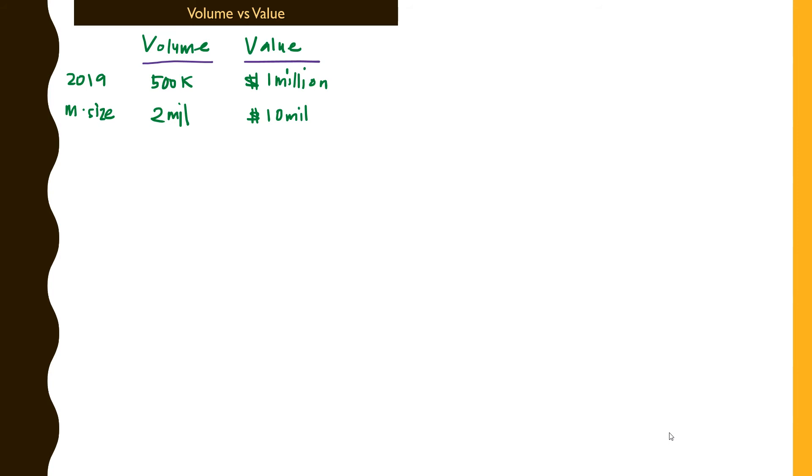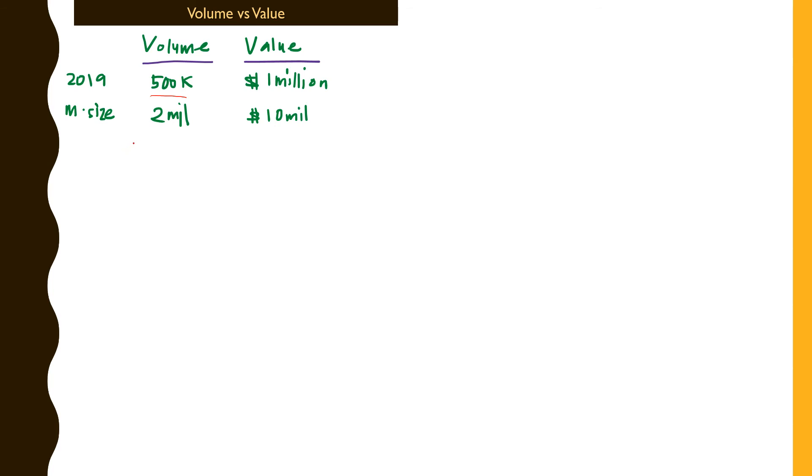As you can see on my screen, I've already put in some figures for you because we're going to do the calculation together. In terms of volume or units sold for this company, Company A, in 2019 they sold 500,000 shoes, which equates to a value of 1 million. The market size for that particular year was 2 million pairs of shoes sold in 2019, which equates to a value of 10 million.